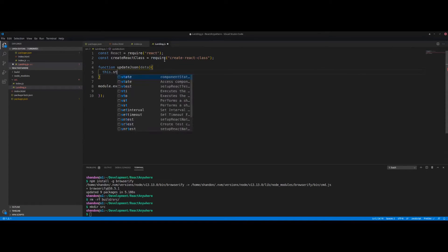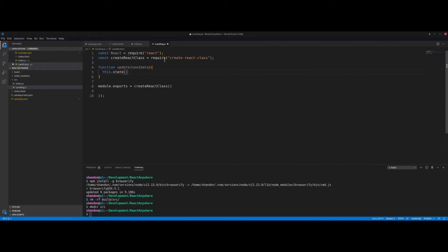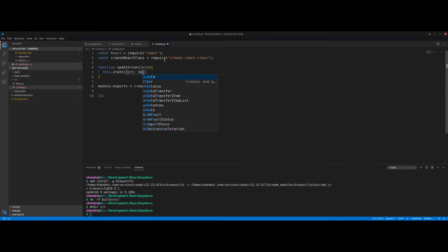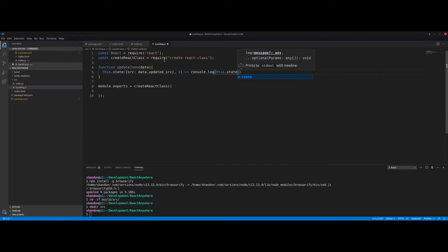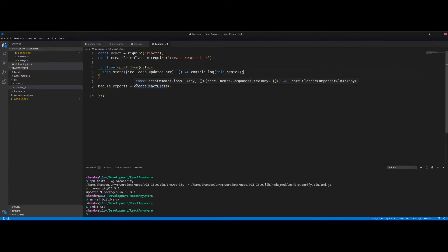Inside updateJSON, we call this.setState and set the state equal to a new object. This function will be called by the react-json-view component whenever a value changes, updating state. The source field is set to data.updated_source — that's the field passed from the component on edit. We also do a simple callback with console.log to log the state after the update.